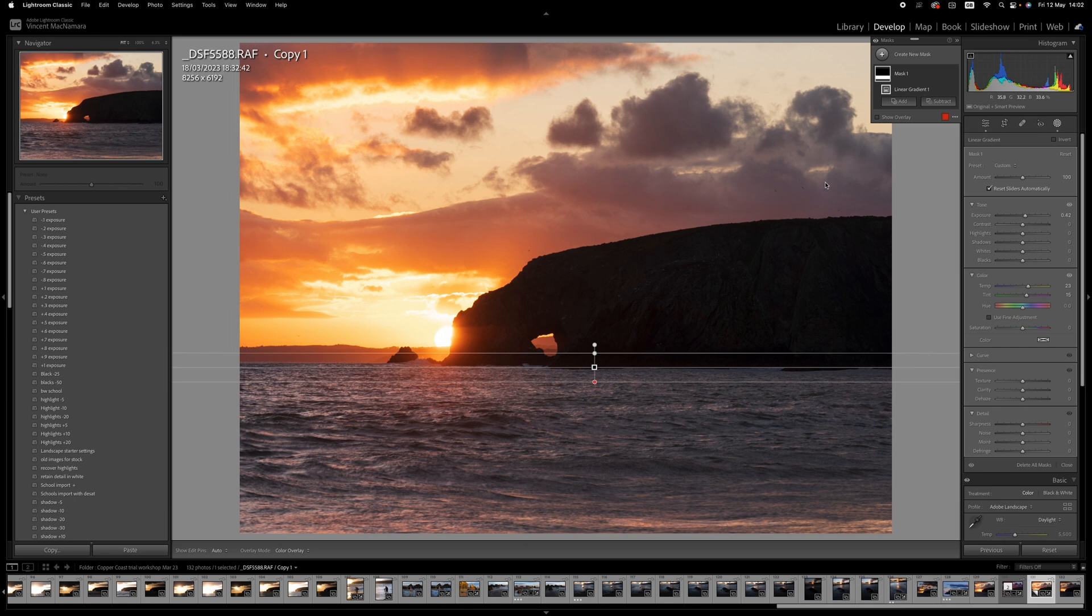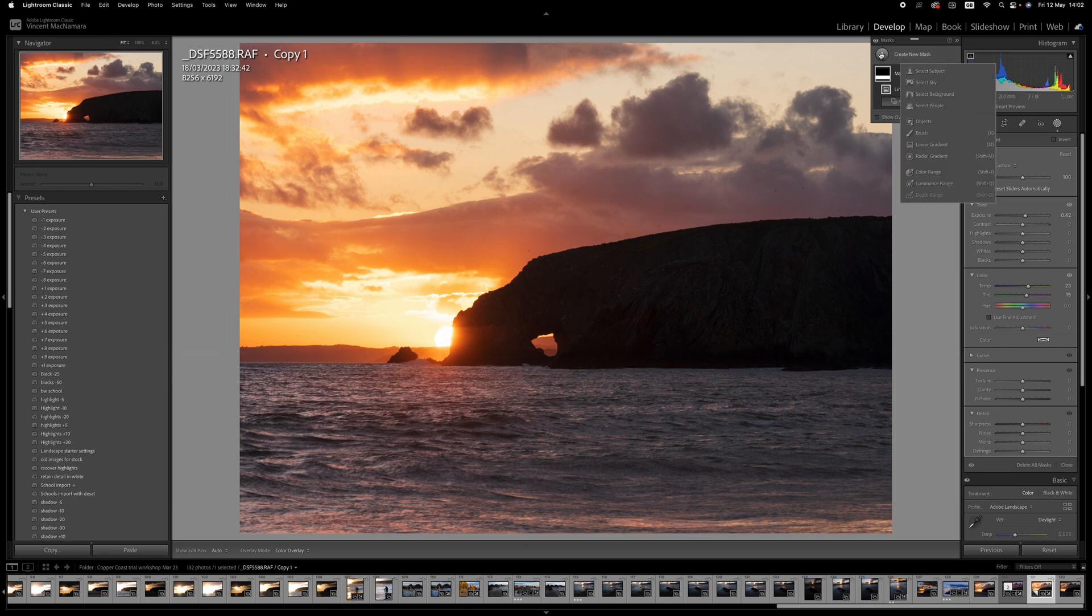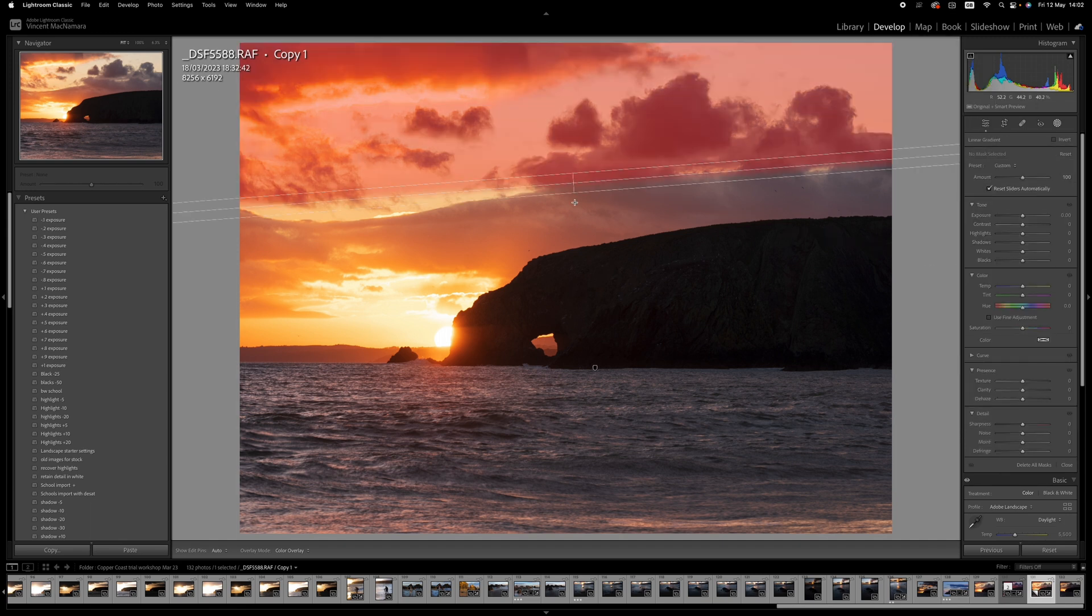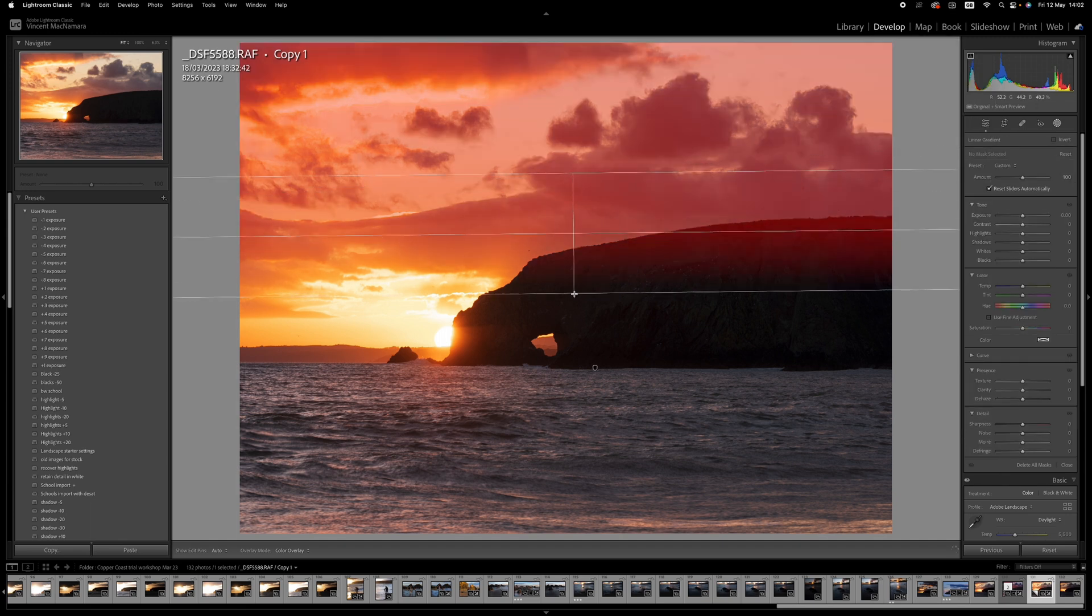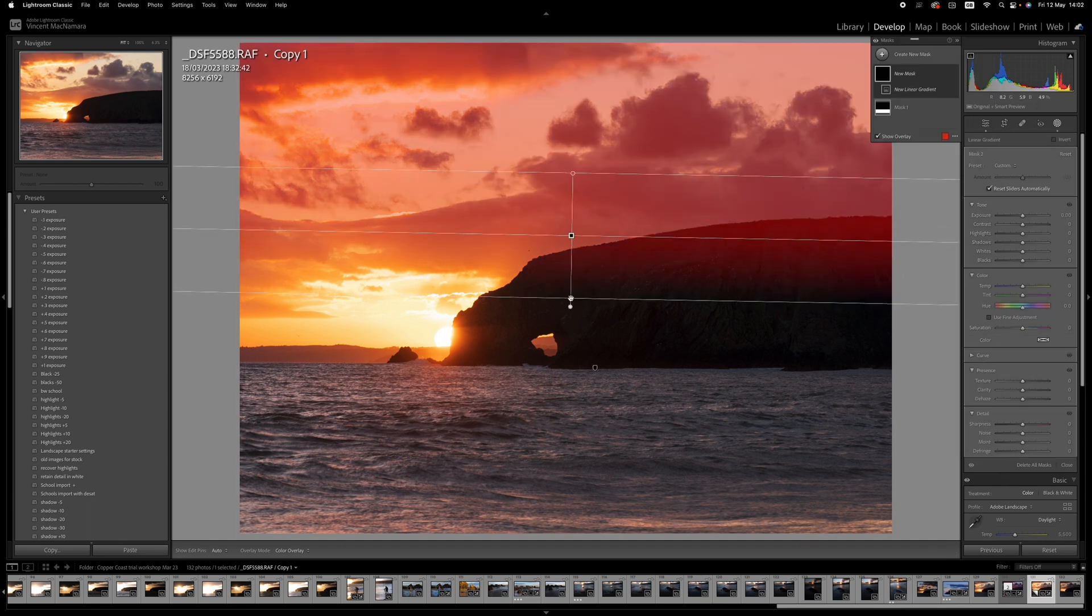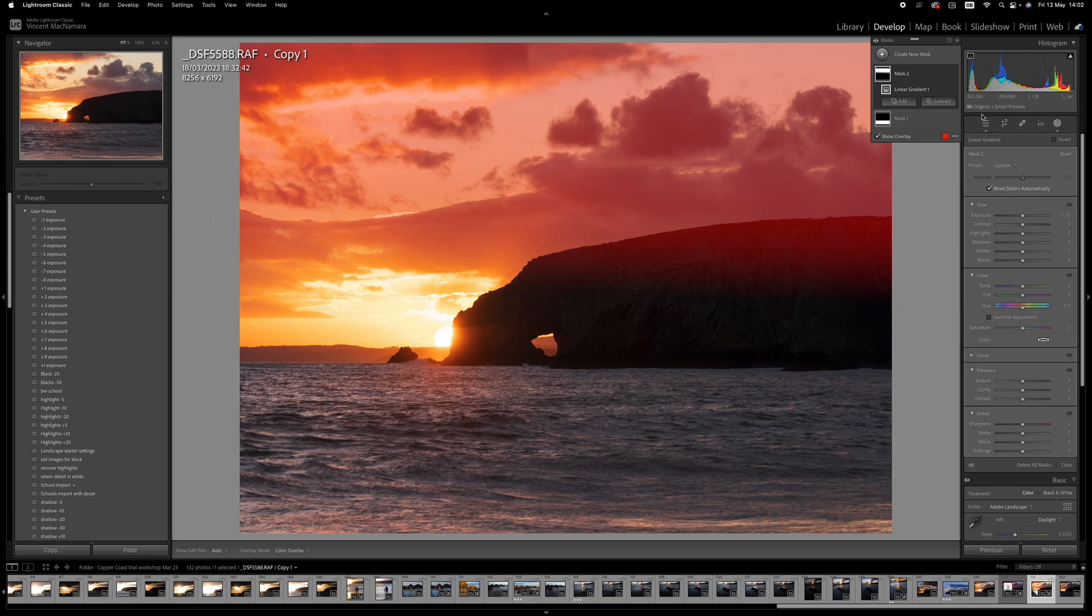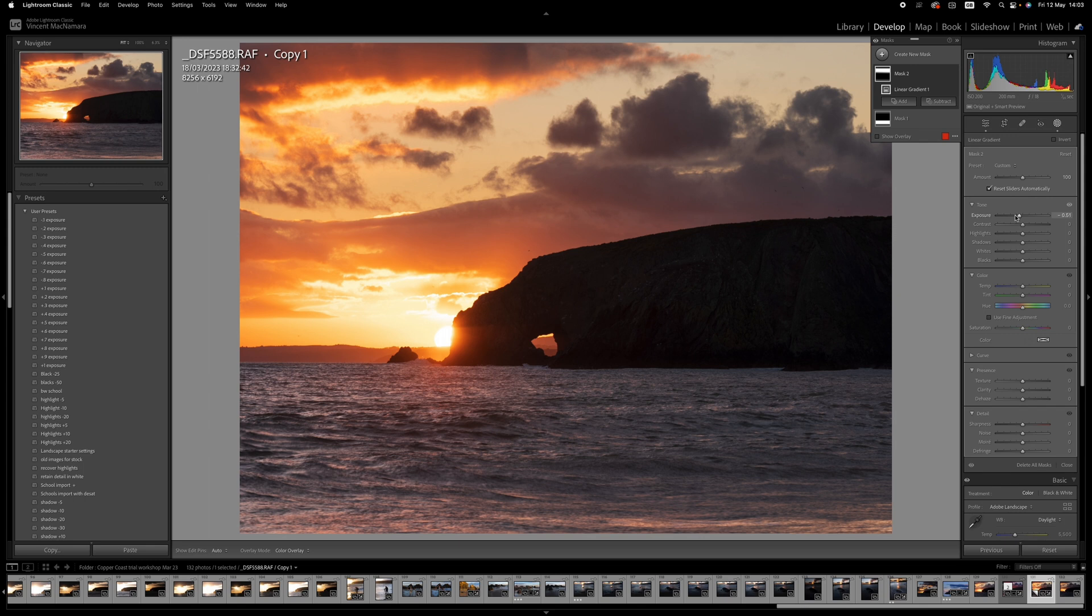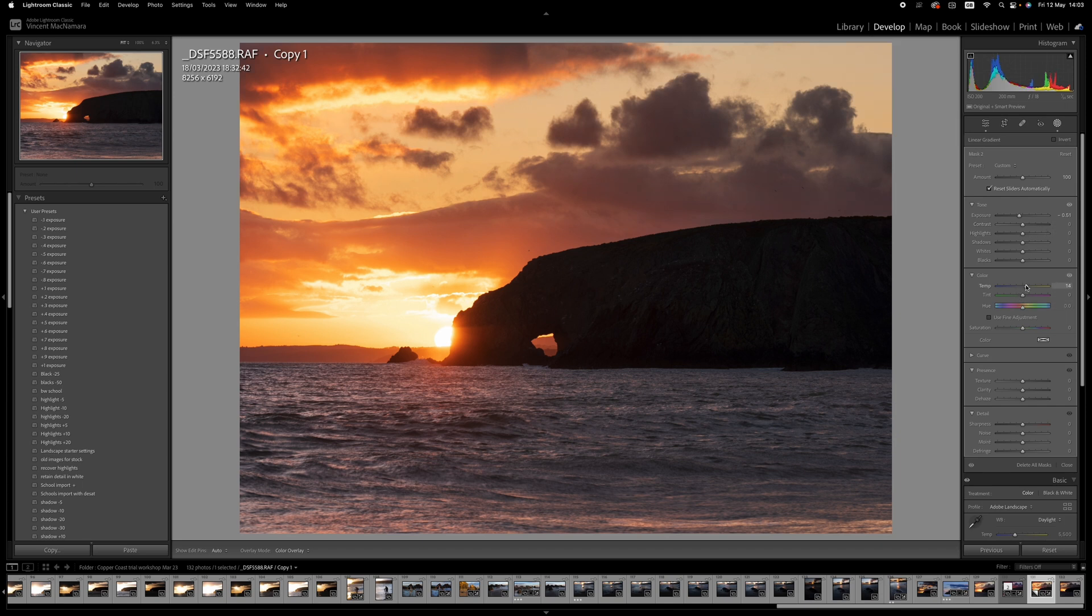And after that, I think the next thing I want to do is create another linear gradient, this time on the sky. And I'm going to take the exposure down there, right about that much or so. What's that? 0.5. And I might increase the temperature a little bit on this as well, just to get that little bit of a golden glow in.